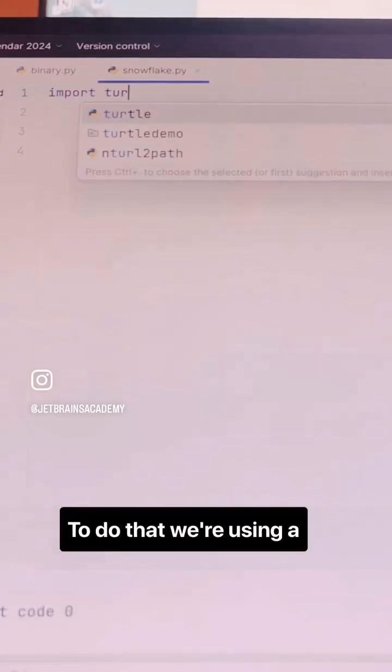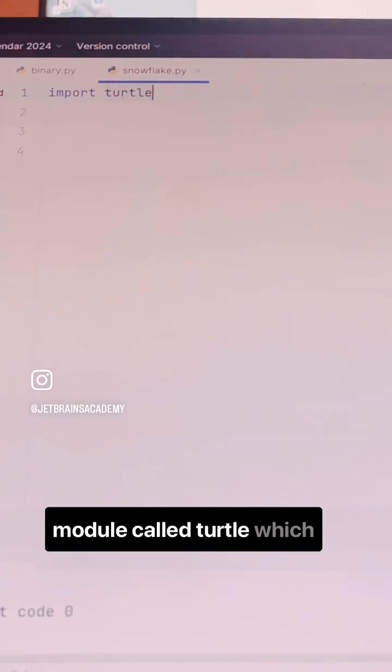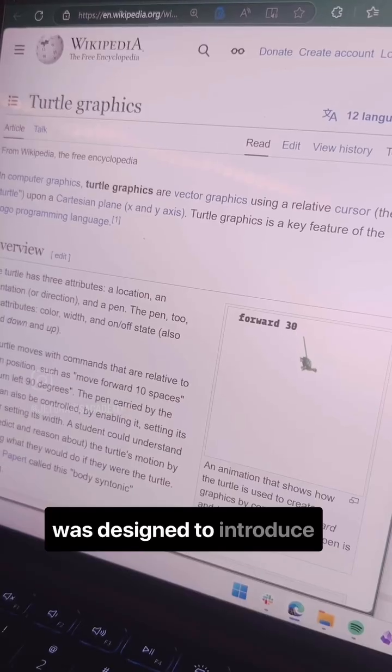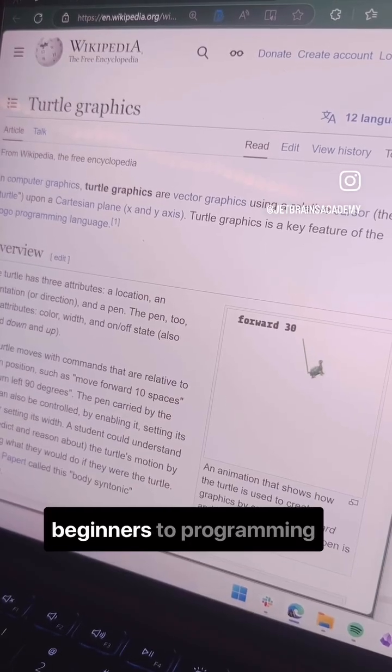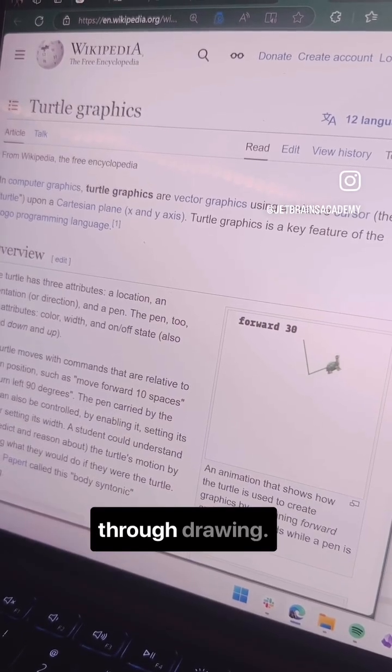To do that, we're using a module called turtle, which was designed to introduce beginners to programming through drawing.